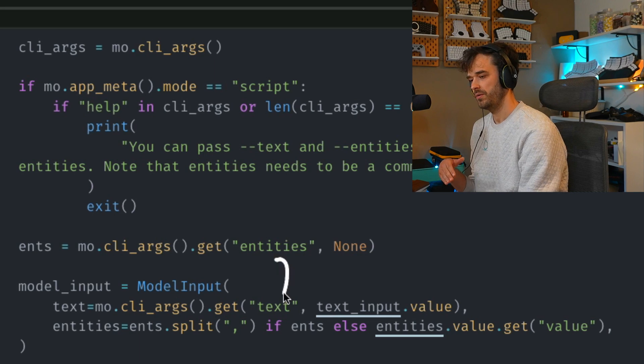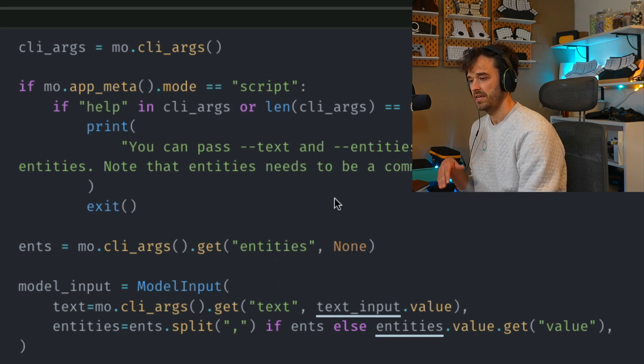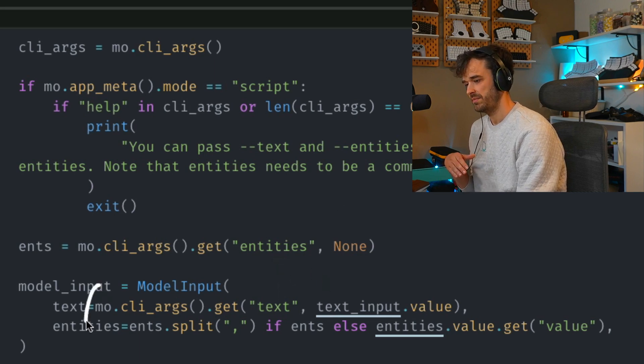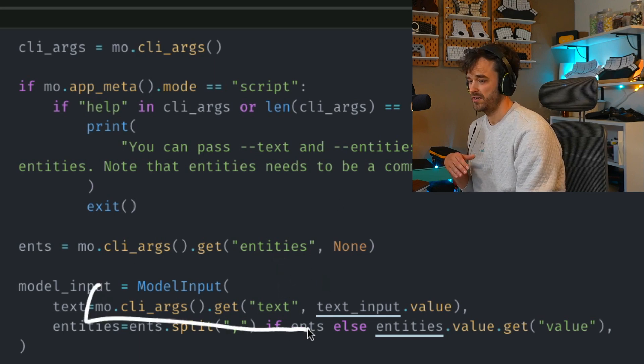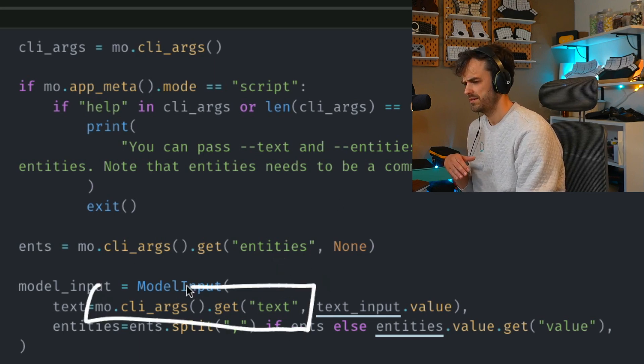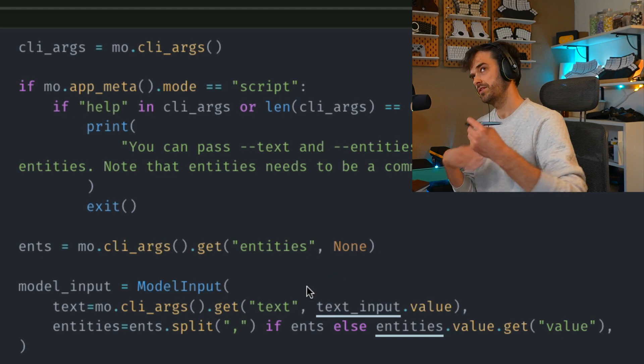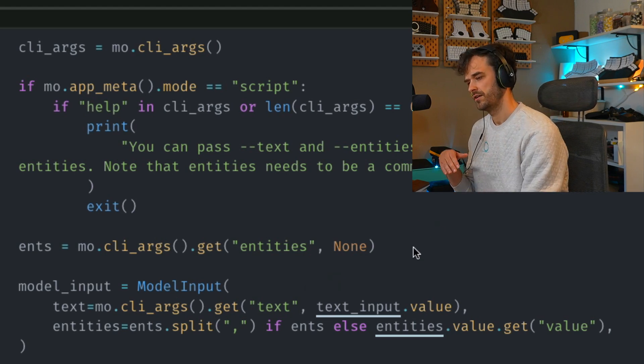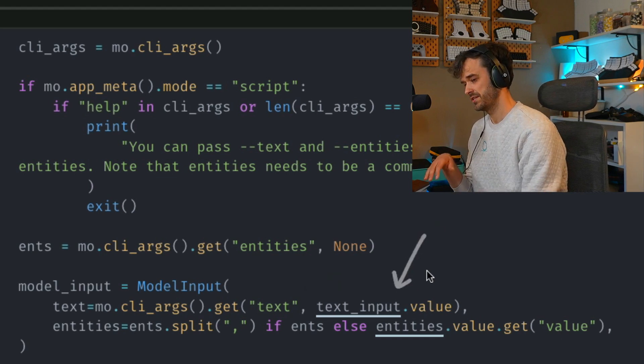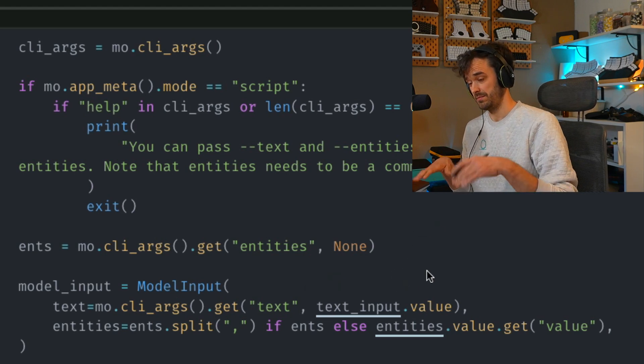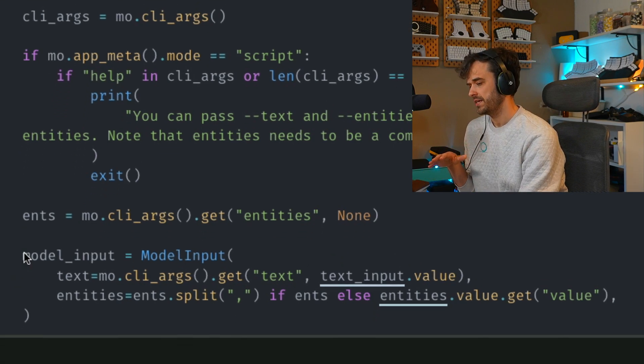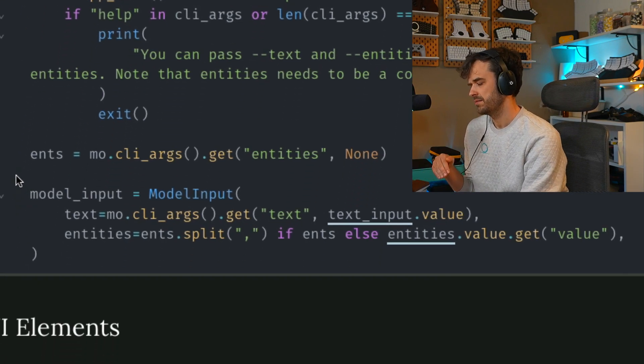If we do get command line arguments though, then we're going to go ahead and use those. And if those command line arguments are missing some information that we need, then we're going to fall back to the user interface widgets that we defined in the same notebook.